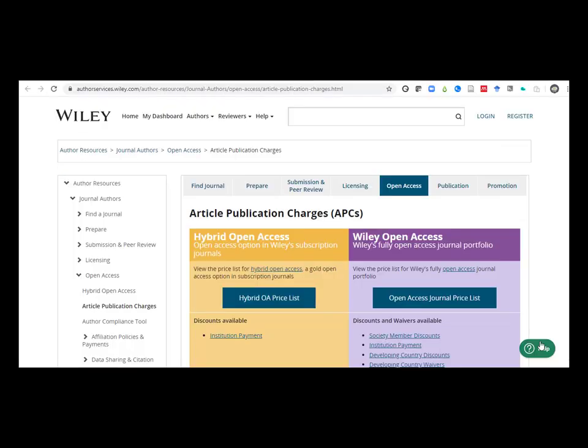Wiley has a website page dedicated specifically to article publication charges. Like Springer Nature, Wiley has links to spreadsheets for pricing for articles in hybrid journals and fully open access journals. Click on either the hybrid OA price list or the open access price list for exact prices.